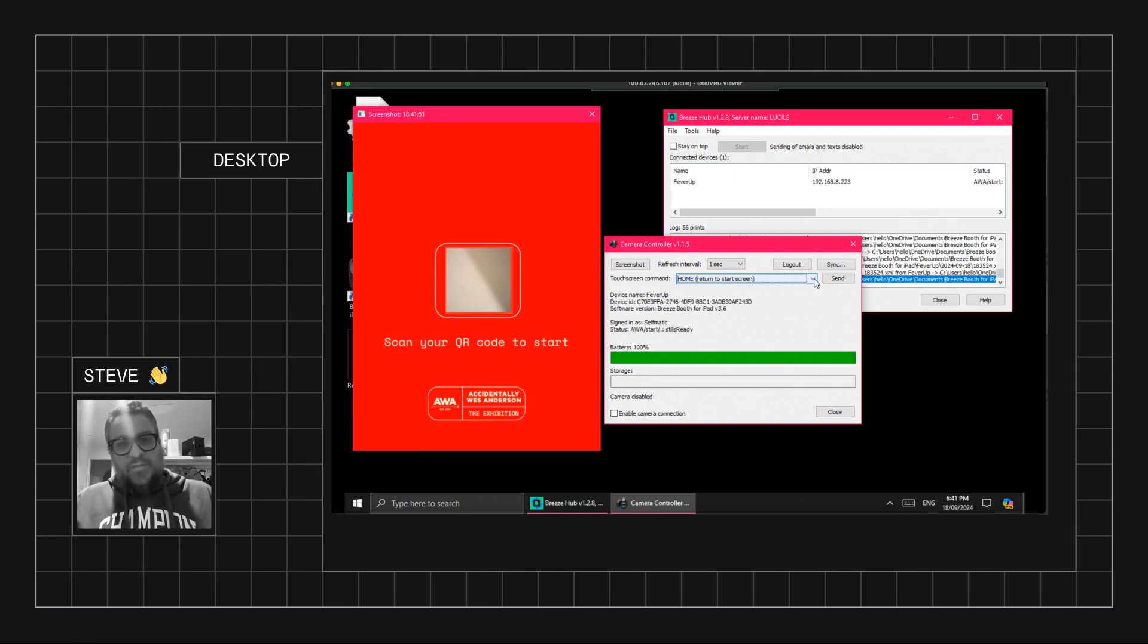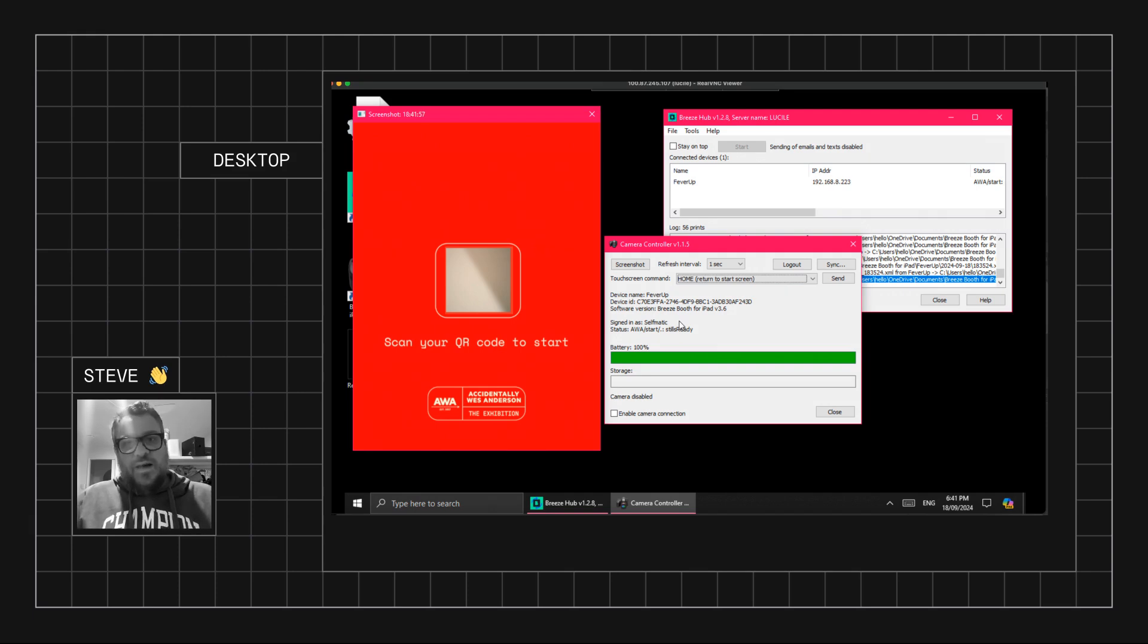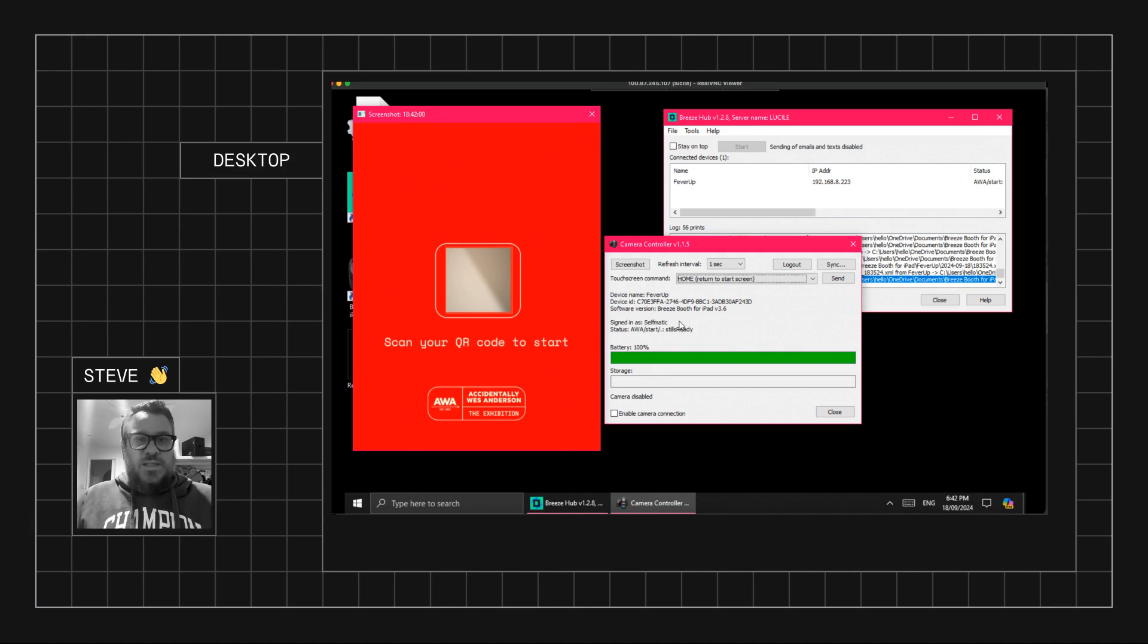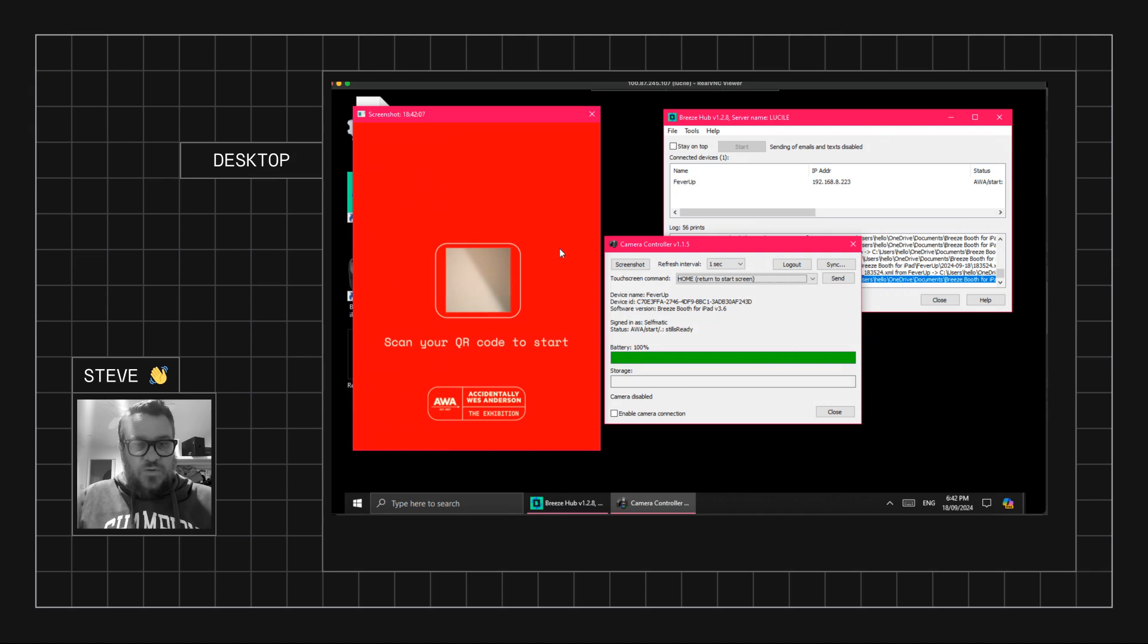So it's not quite the same as clicking about on the screen, but it allows you to do almost everything you'd ever need to do on the iPad. So what we've done is just basically set up a remote connection to the PC, and then from the PC we can use the Camera Controller app to in turn control the iPad.